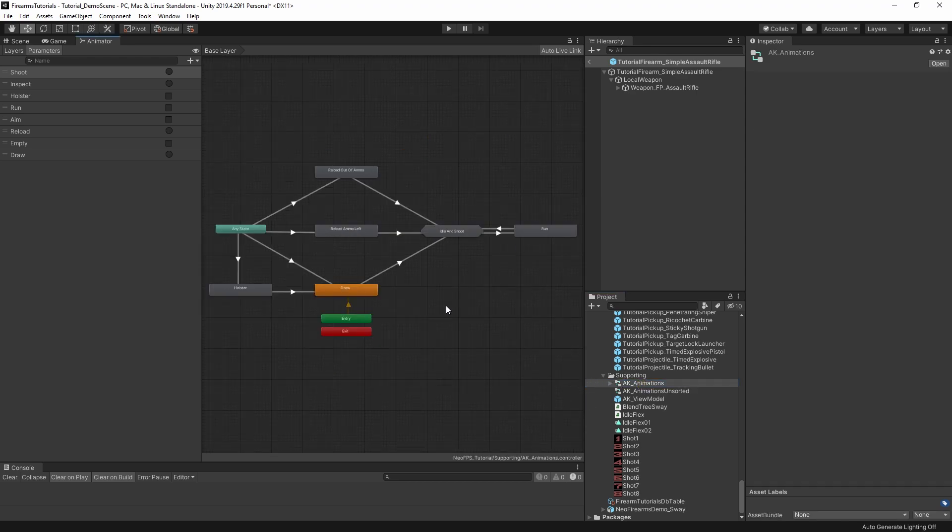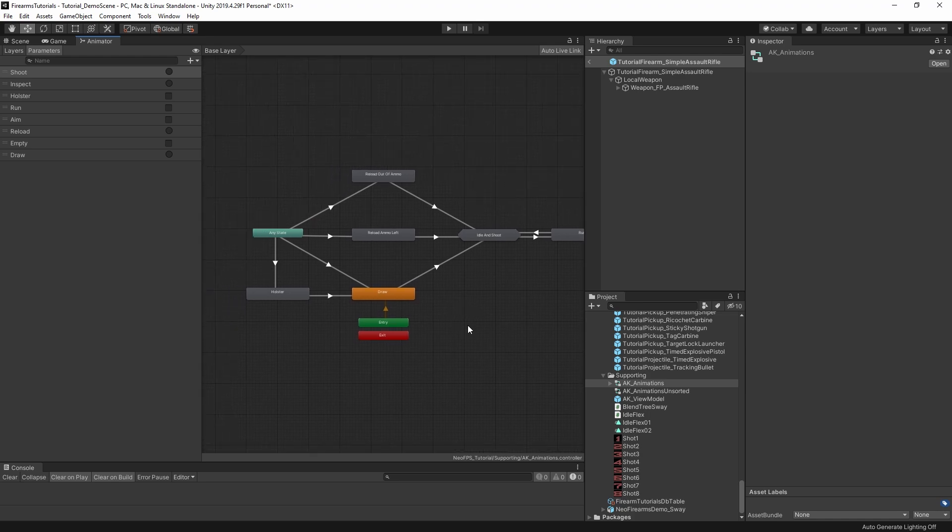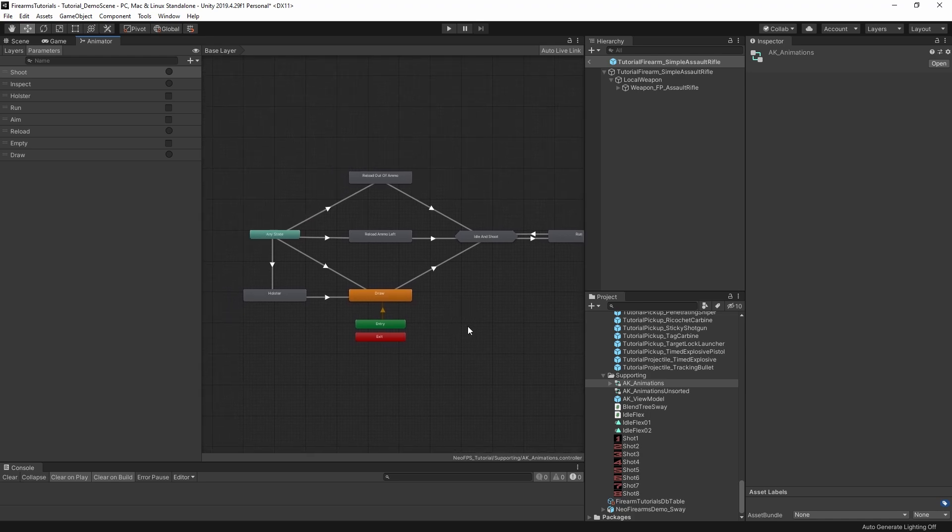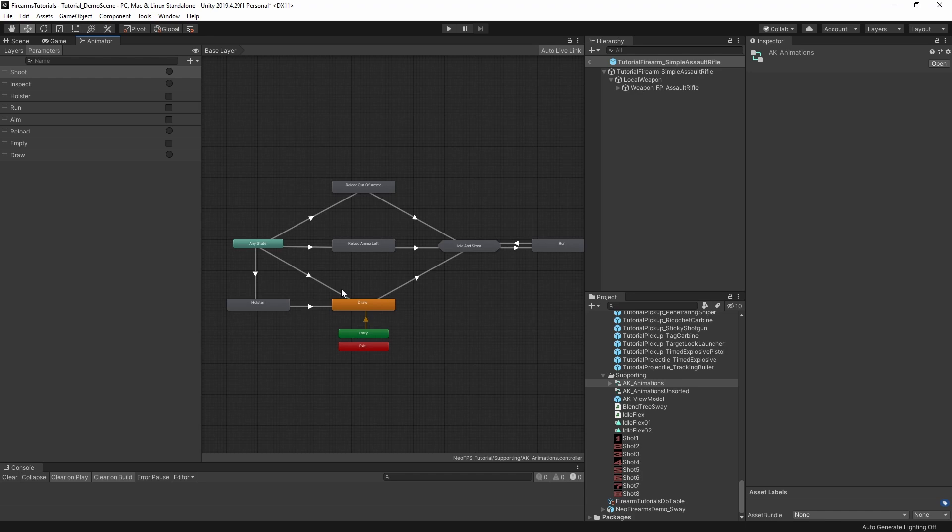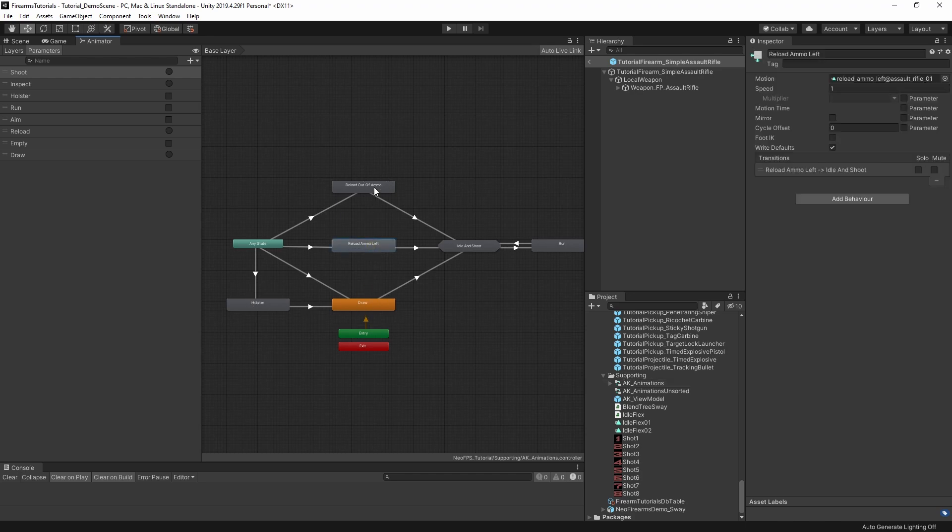But this is where the substate machine controllers come in. So if I open this one up, then functionally this is exactly the same as that previous spider web. But it looks much more similar to the basic NeoFPS demo weapons. So we have draw and holster, exactly the same as the normal setup. We have the two reloads here. So ammo left and out of ammo.